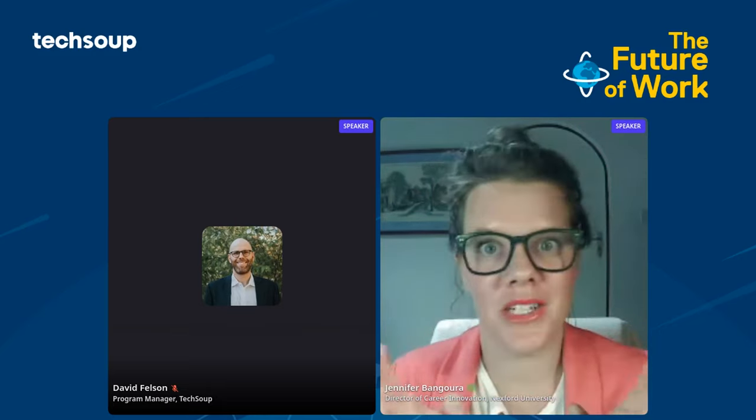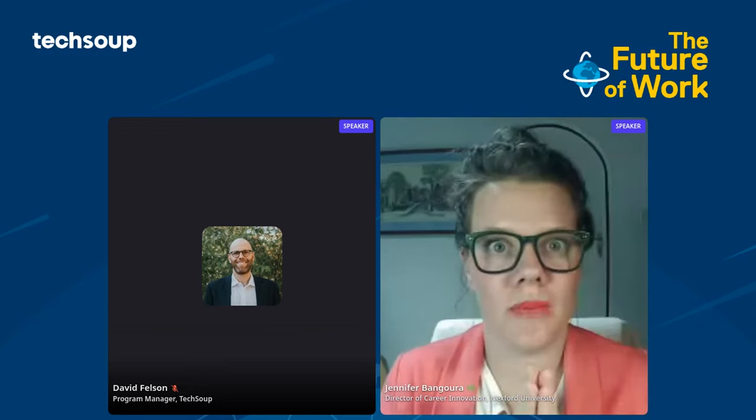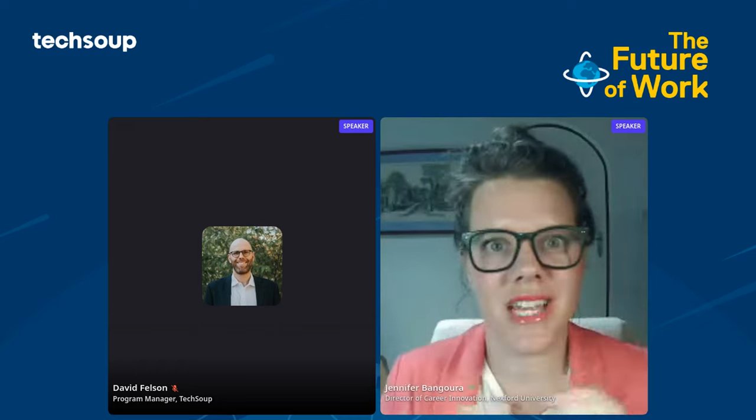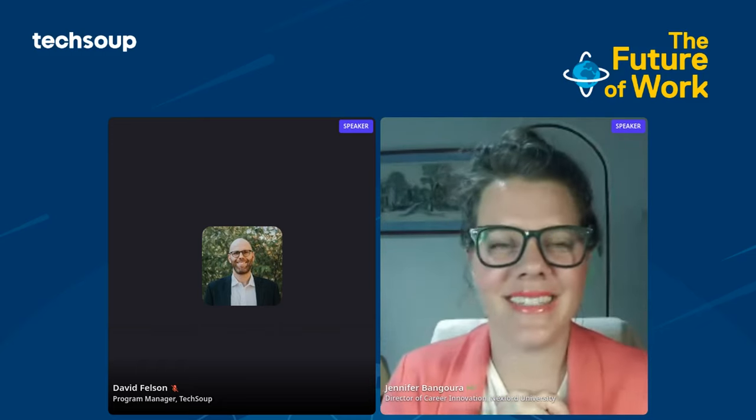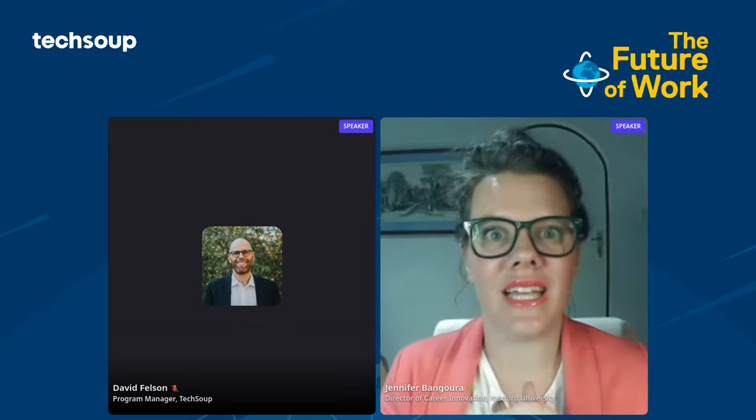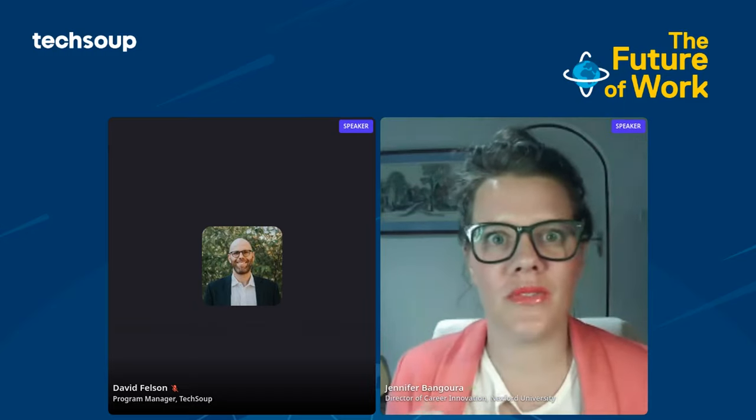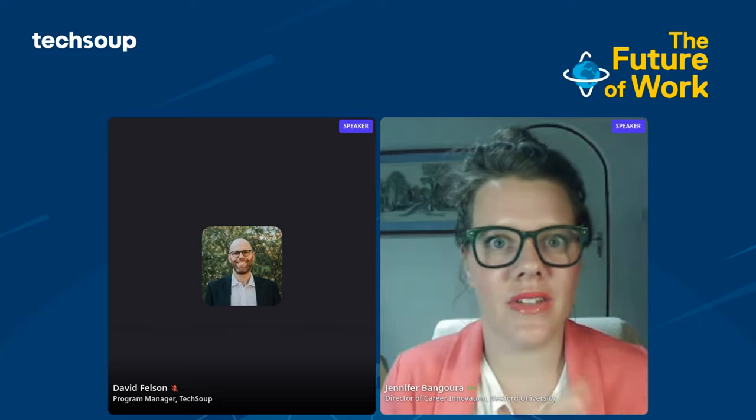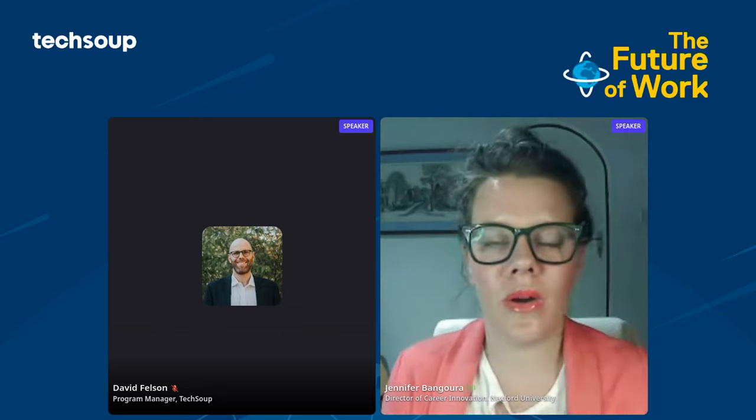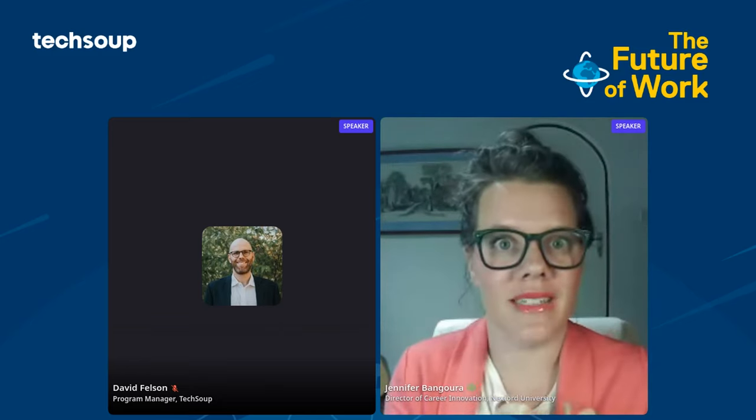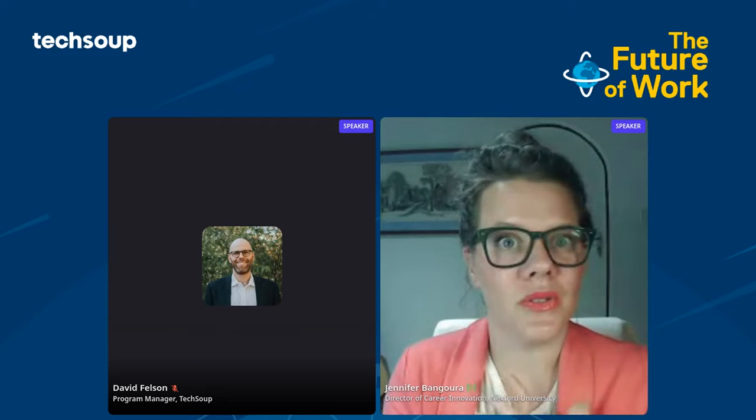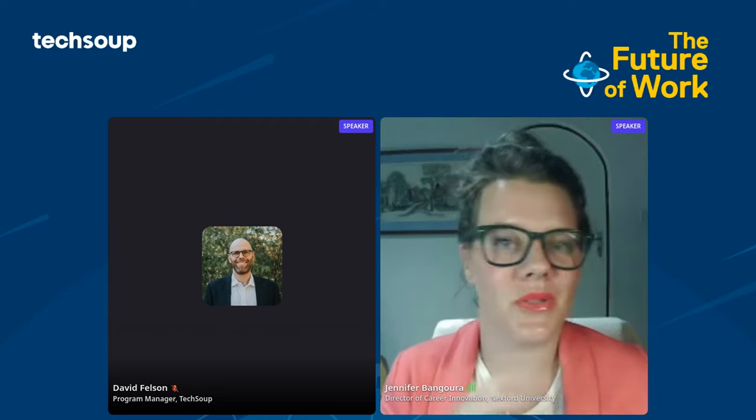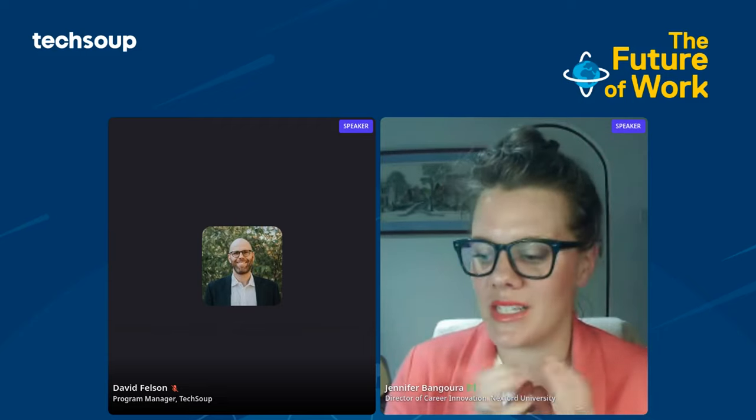My name is Jennifer Bangura. I think I might be Feedly's biggest fan. Feedly is a news aggregator. You can check it out at feedly.com. If you, like me, tend to have about 45 tabs open at a time from different blogs that you follow, different news sites, Feedly has been so helpful for me to curate lots of different insights in one place.